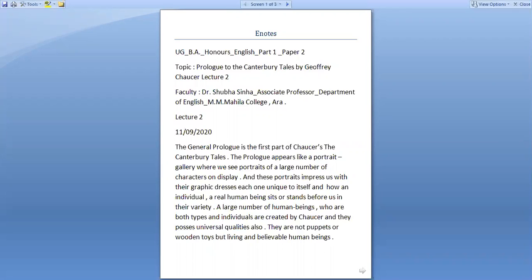A large number of human beings who are both types and individuals are created by Chaucer and they possess universal qualities also. They are not puppets or wooden toys but living and believable human beings.